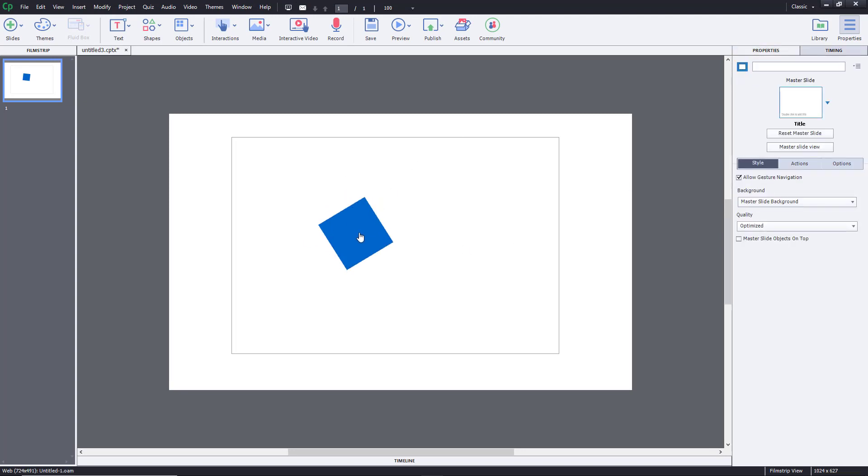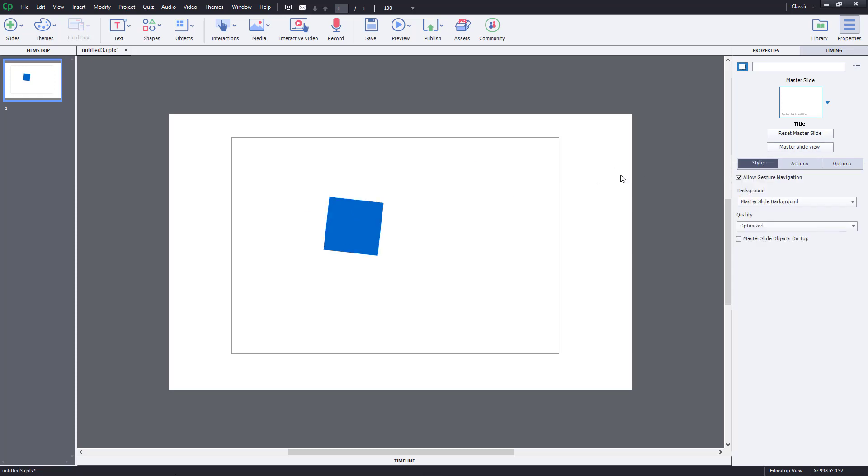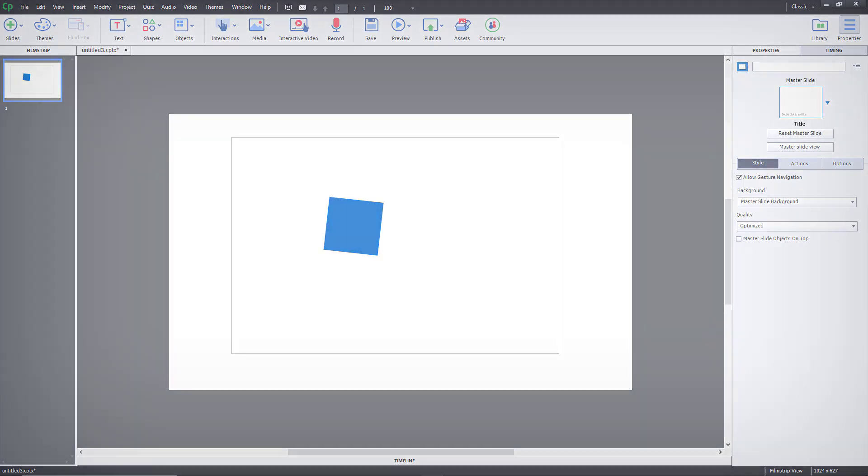Everything has to be done in the other animation software itself if you want to keep it going. That's how you bring in HTML5 animations inside Adobe Captivate. Hope you guys learned something. As always, please like, comment, share, and subscribe.